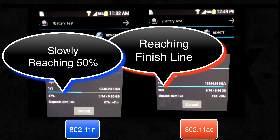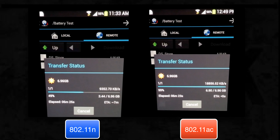On the other hand, the same phone with 11n data rate in the same amount of time has barely downloaded only 48% of the total file and has another 6 minutes to finish the complete file transfer.